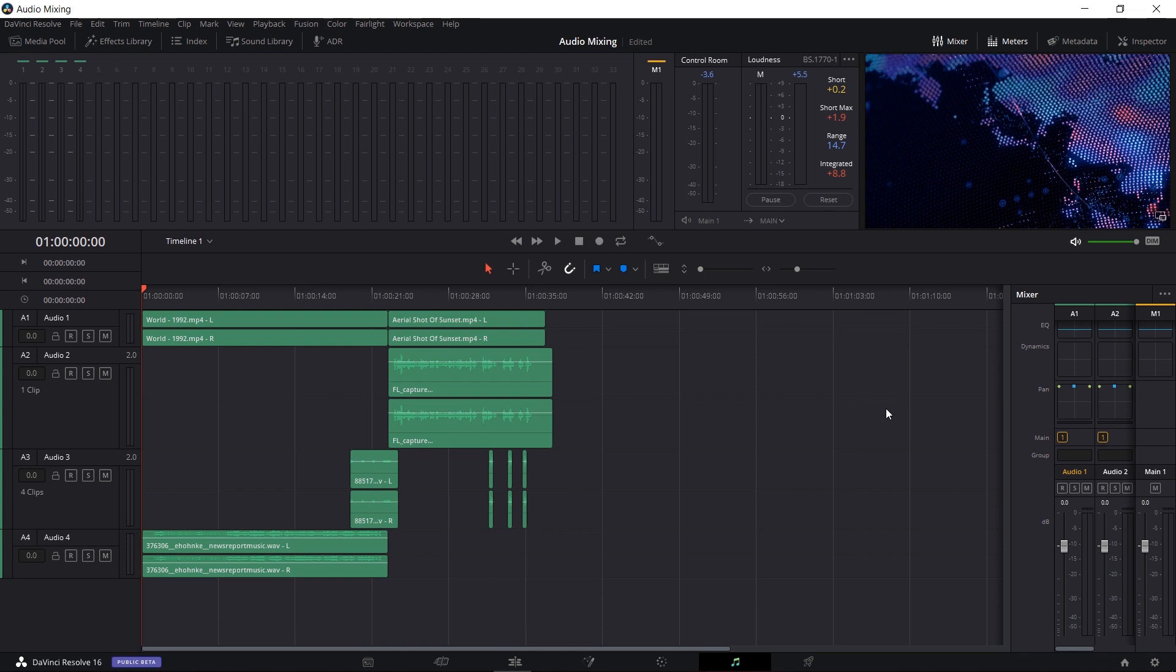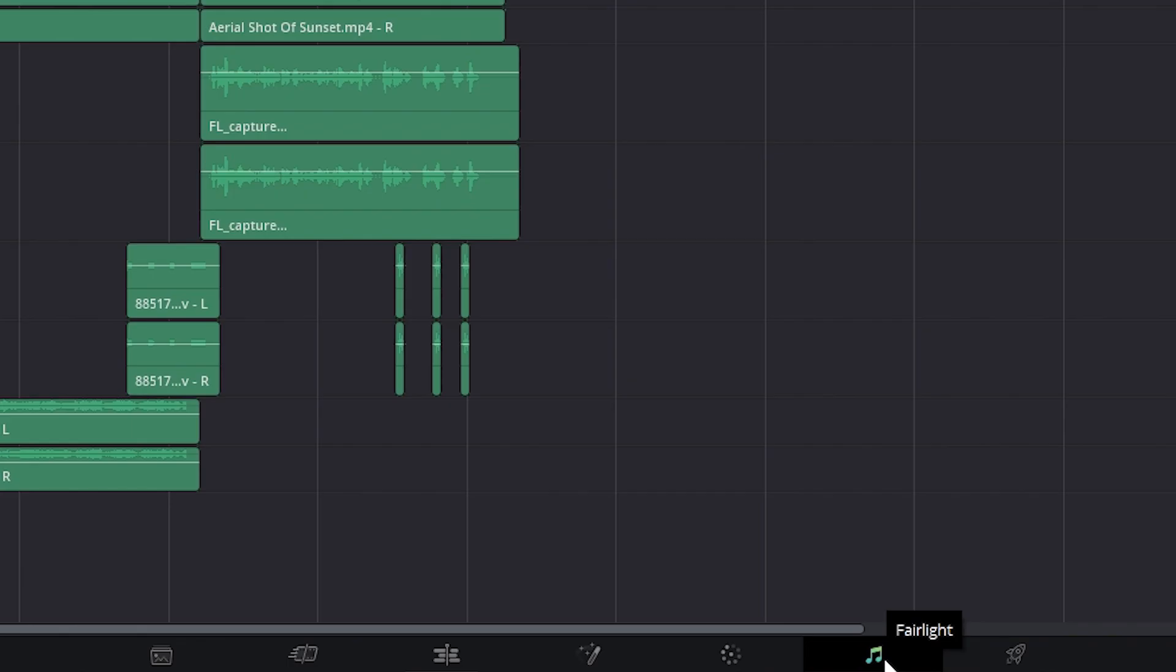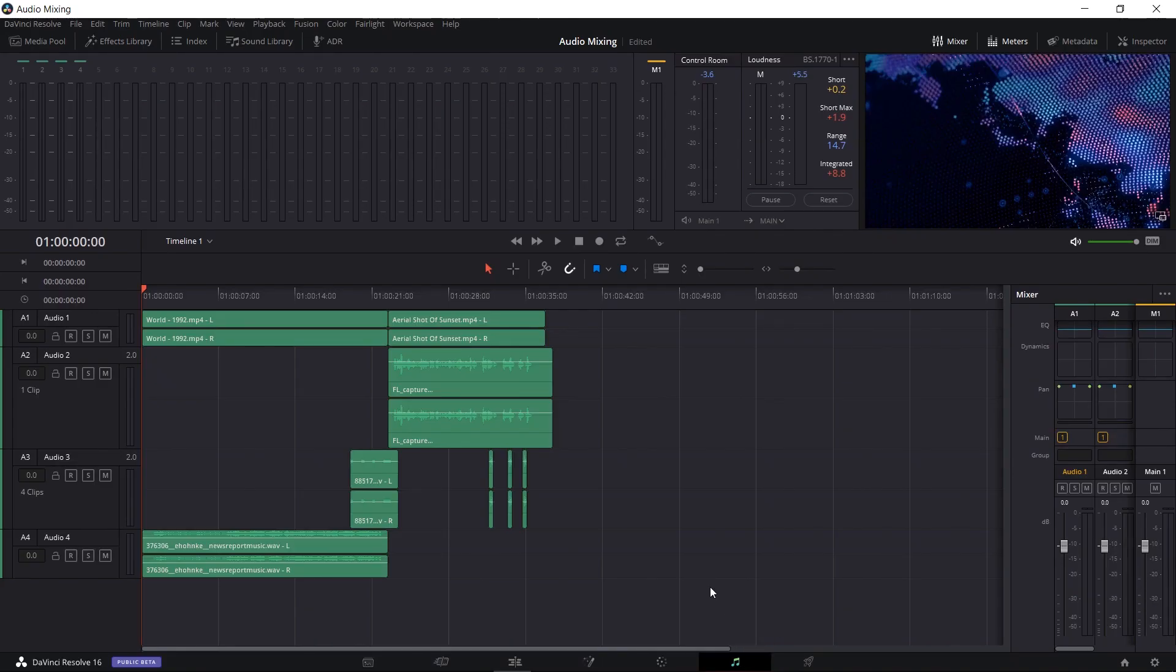So you'll notice that I already have my timeline set up in the Fairlight tab. That's the second from the right. You can see that this audio interface is only for editing audio. The only visual indicator we get is the little preview window in the top right.